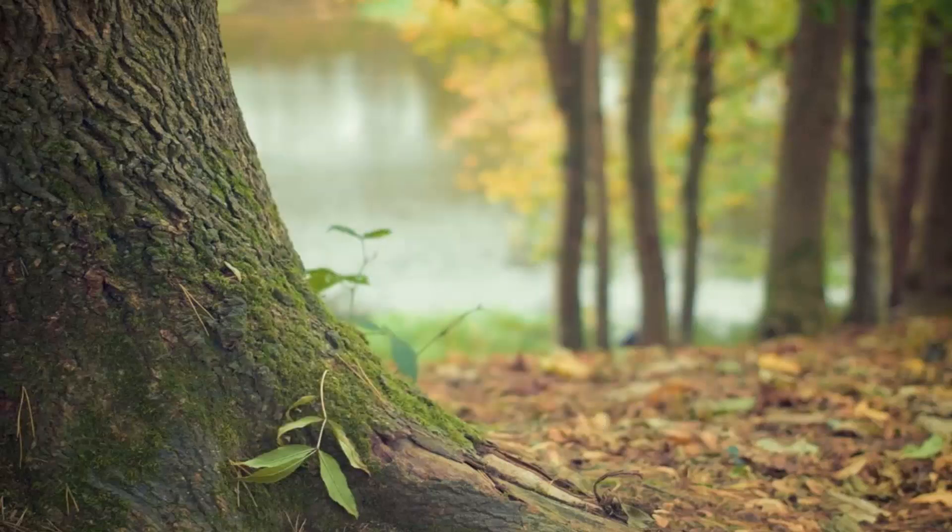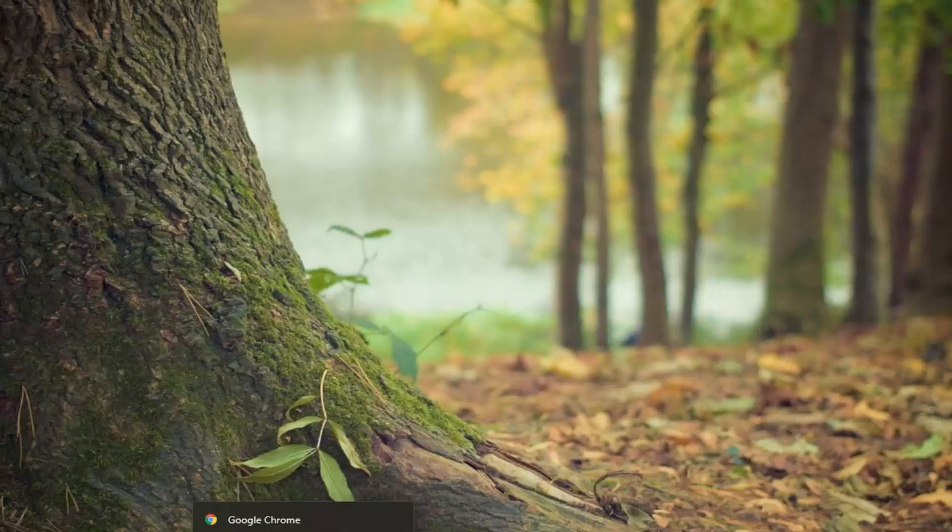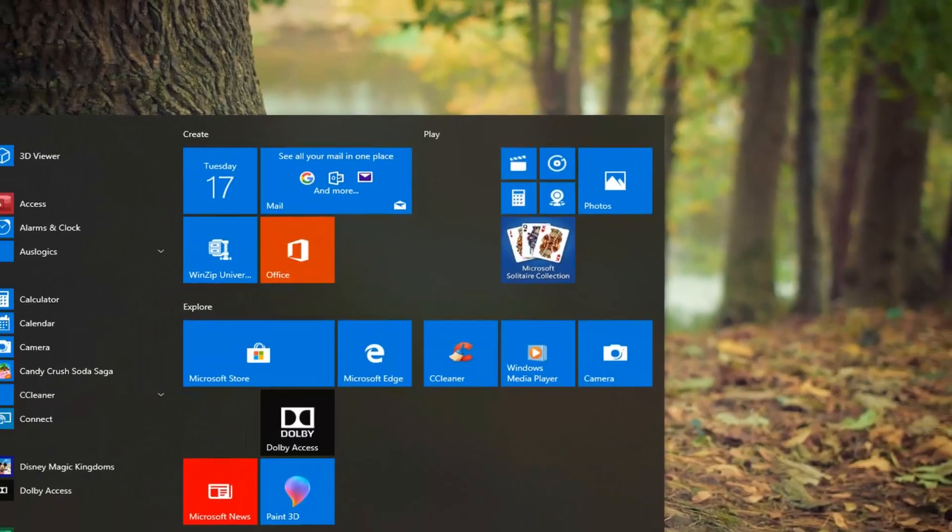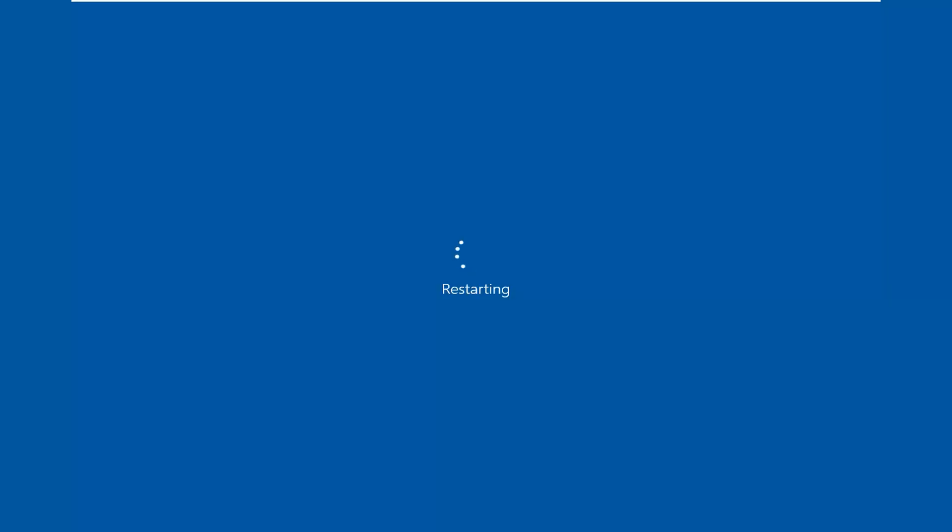I want to just restart your computer as well at this time. So let's go ahead and restart our device.